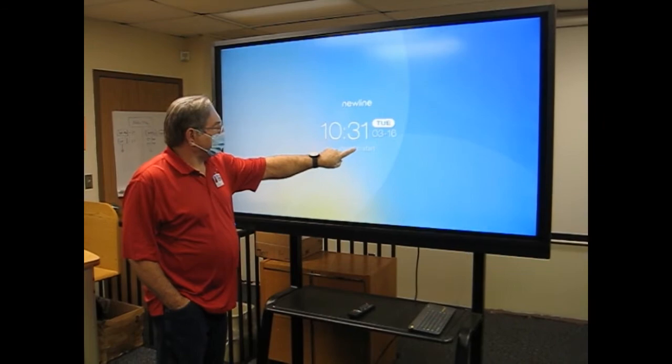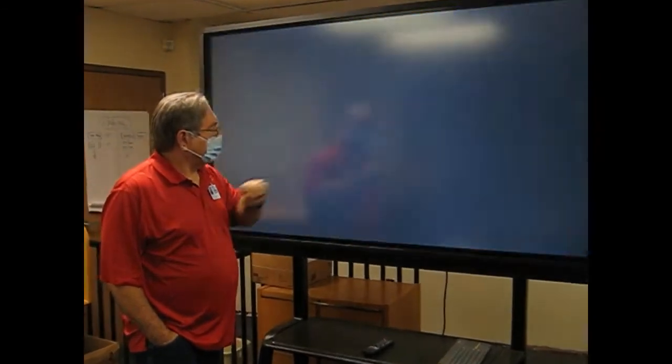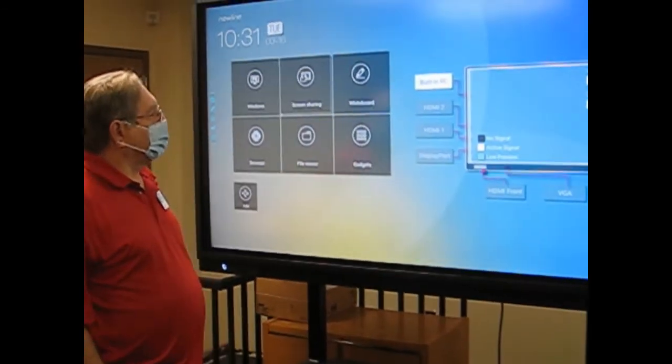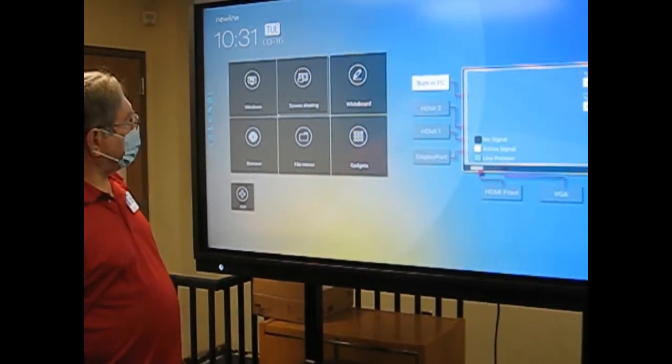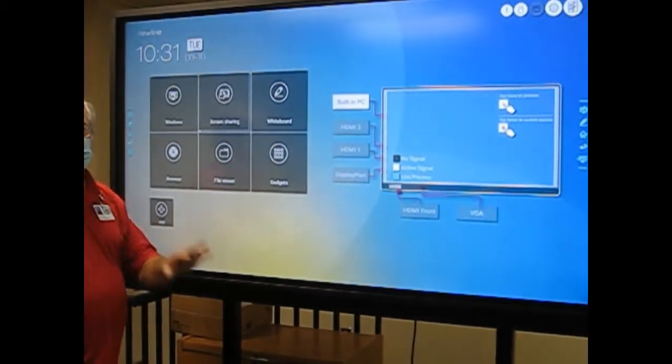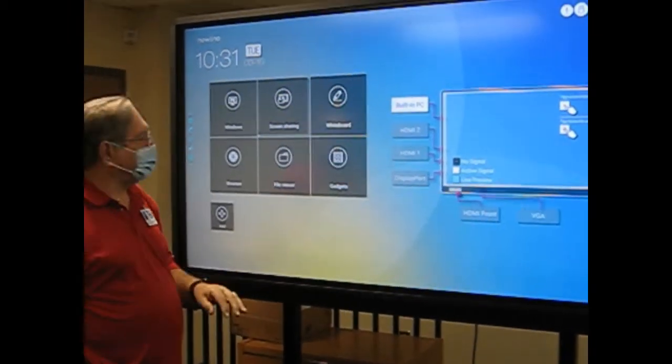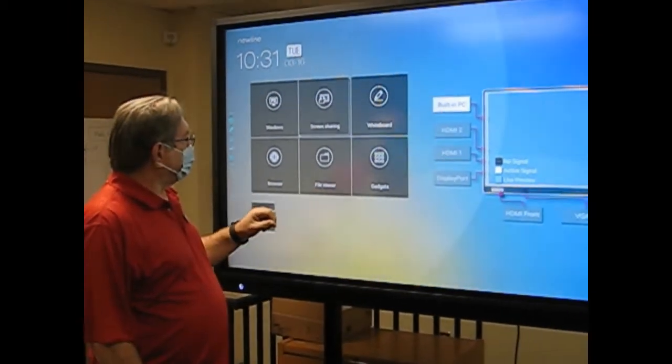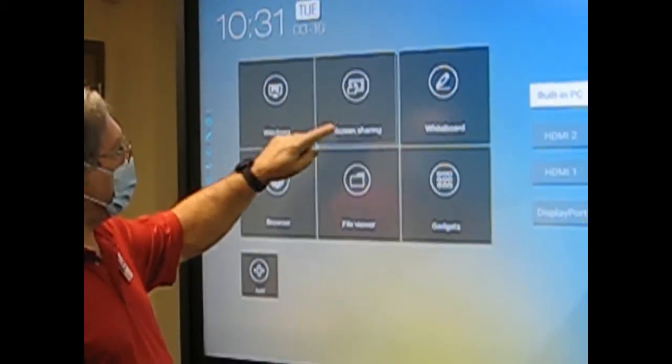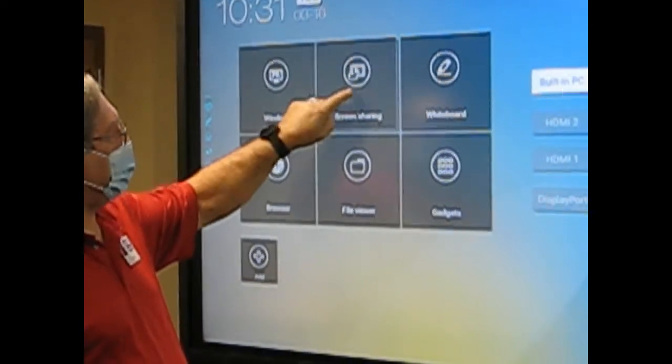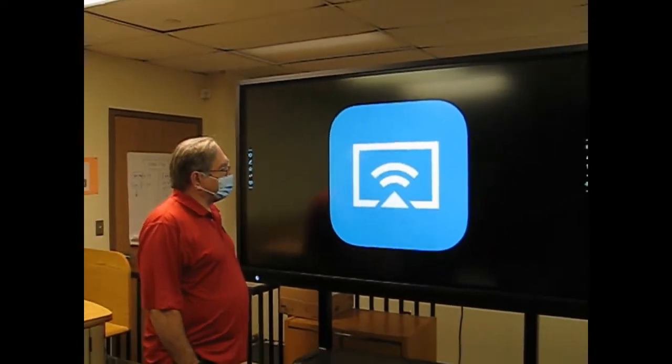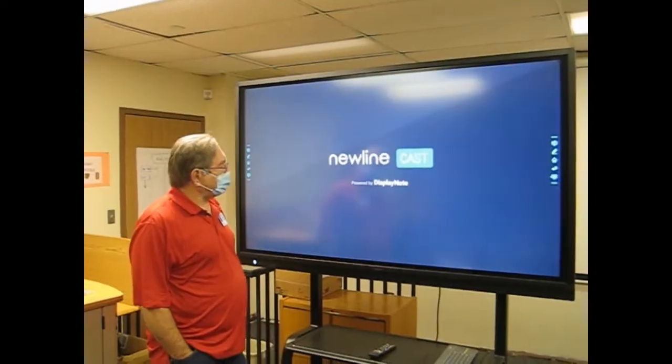And we're going to press start. And this is your menu for getting to casting your computer. So the first thing you want to do is tap on screen sharing. And as you can see, it's going through the internet to do that.